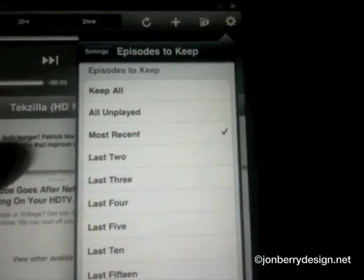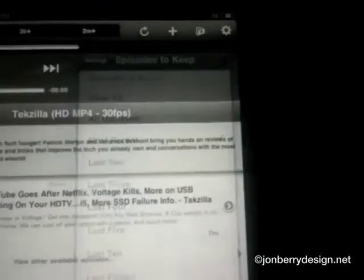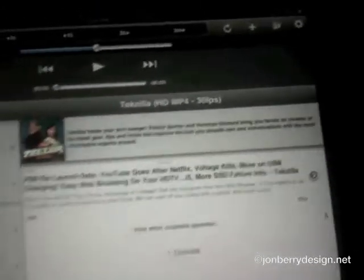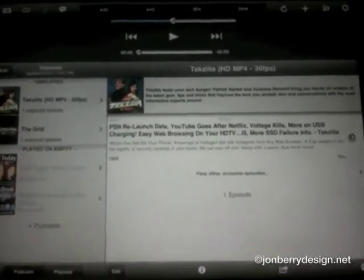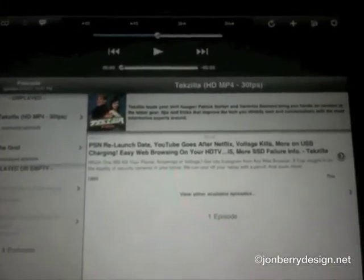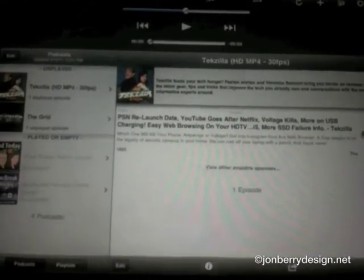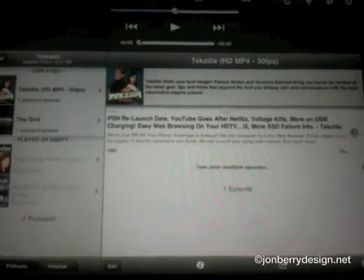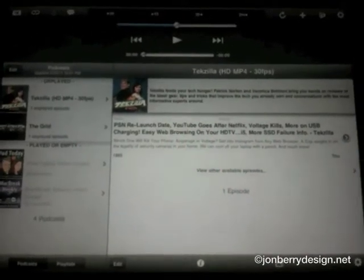I can have it keep the most recent or keep the last two, three, four, or five episodes — whatever I want. It's really very fully functional as far as downloading and managing your podcast collection, and it'll download in the background so you don't have to worry about constantly launching the app.